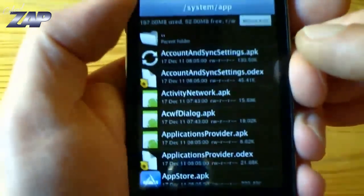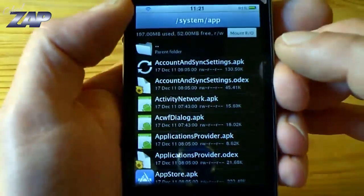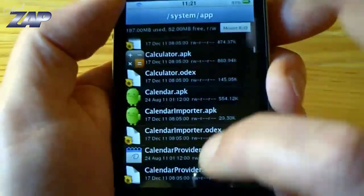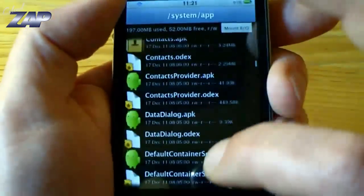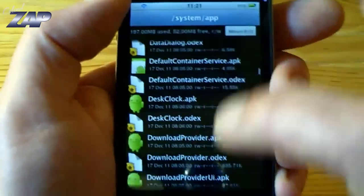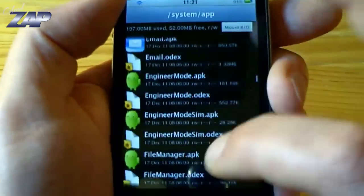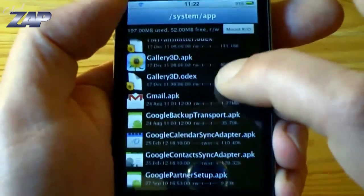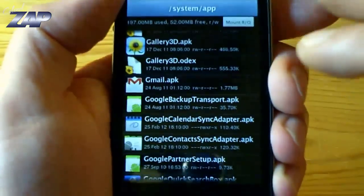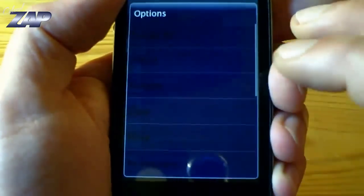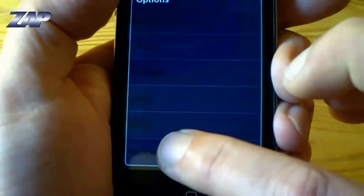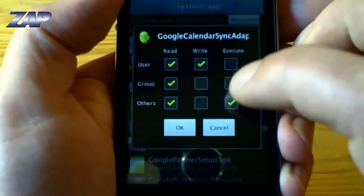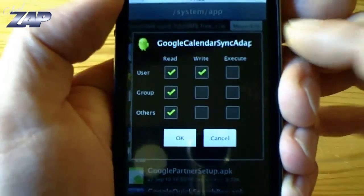Now you have copied the files into the systems apps directory. You need to find the APKs that you just copied. There they are. Click and hold it, click on permissions and change the permissions as you can see right here.